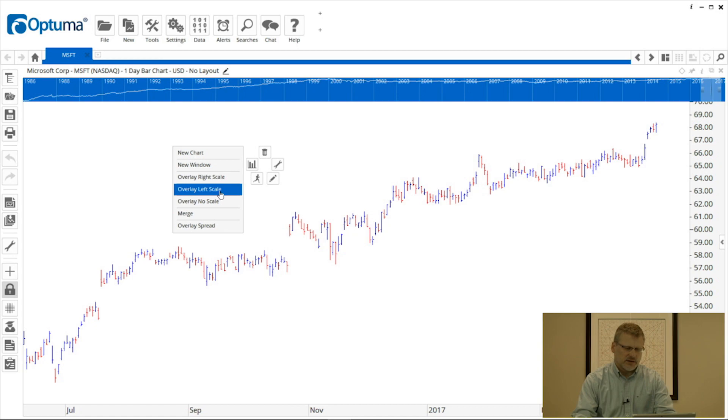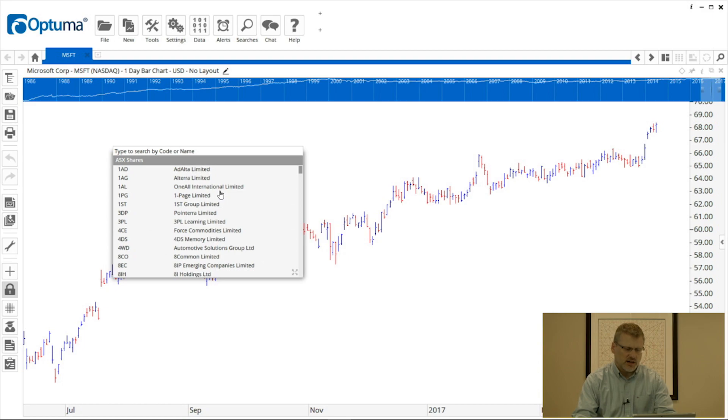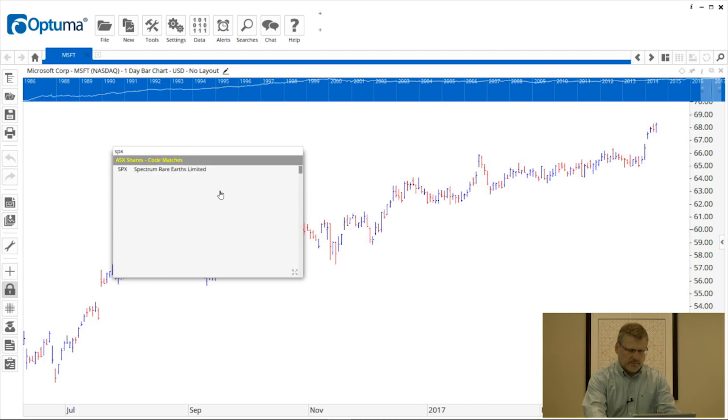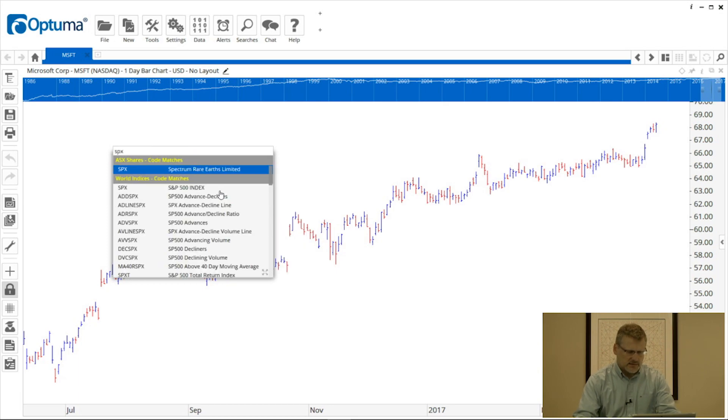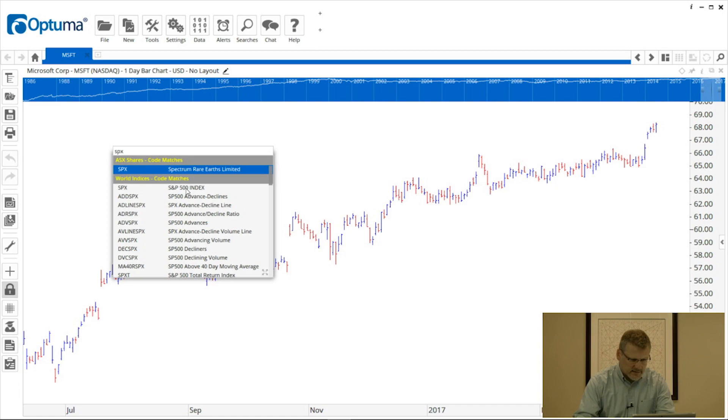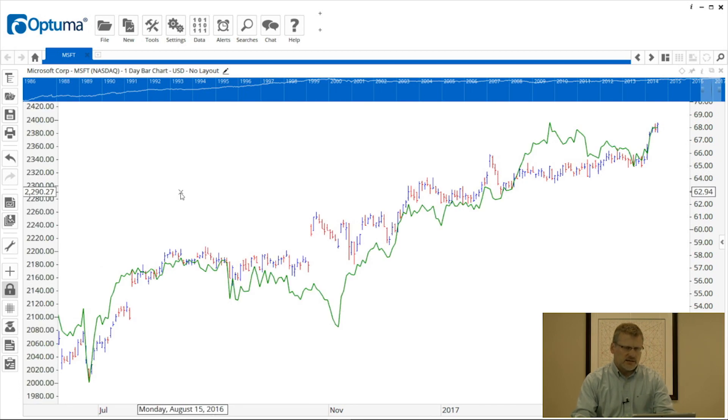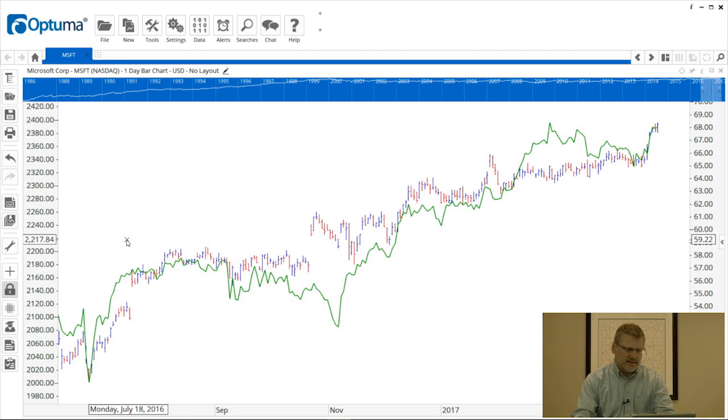In this particular instance, I'm going to use the left scale. I'm going to create a new scale on the left-hand side of the chart. That's going to bring up the small version of the security selection window. I'm going to type SPX for the S&P 500 and select it from the world indices.